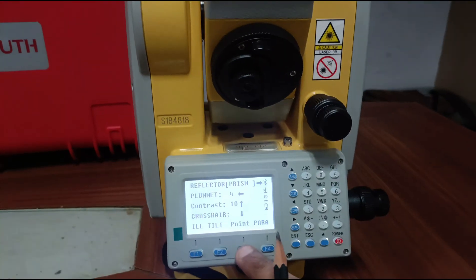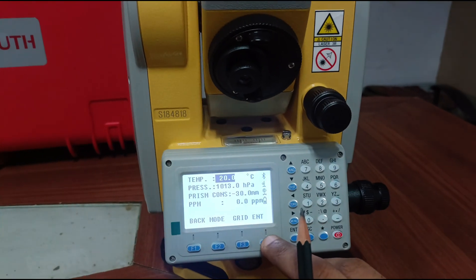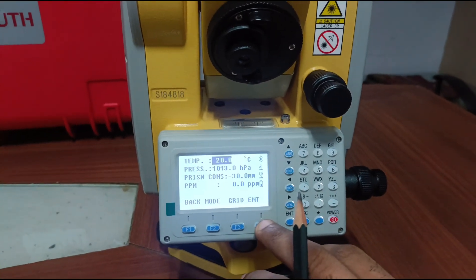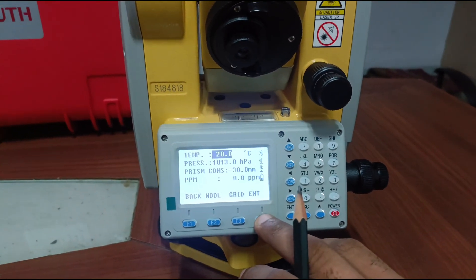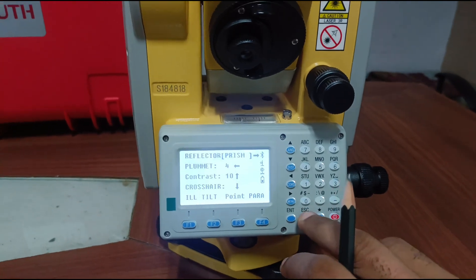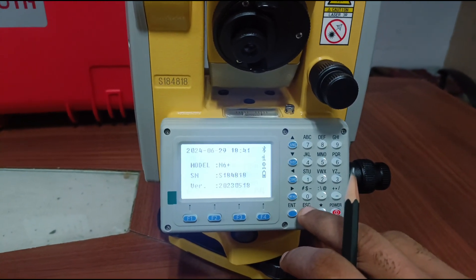Then parameters: temperature, prism constant, minus grid. This is our total station.